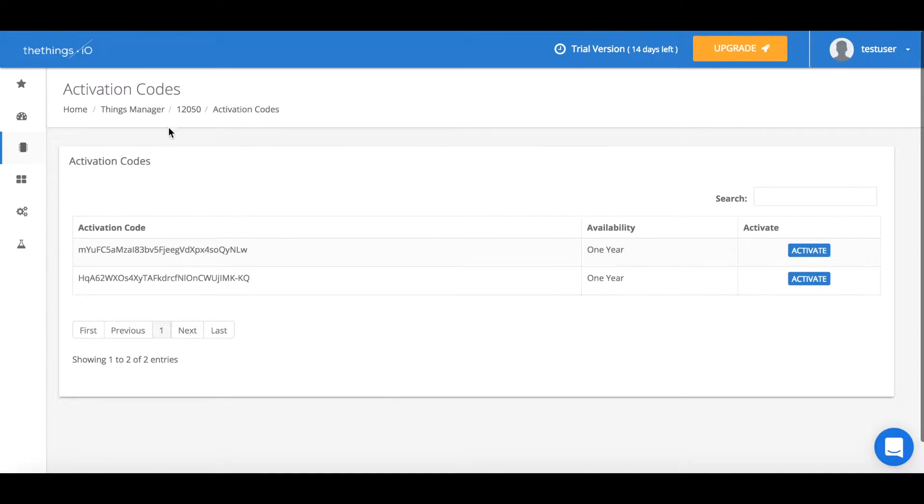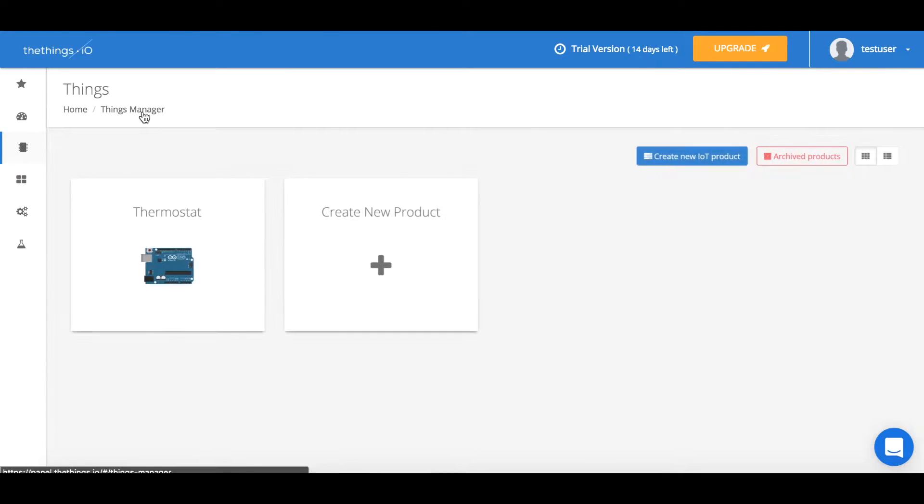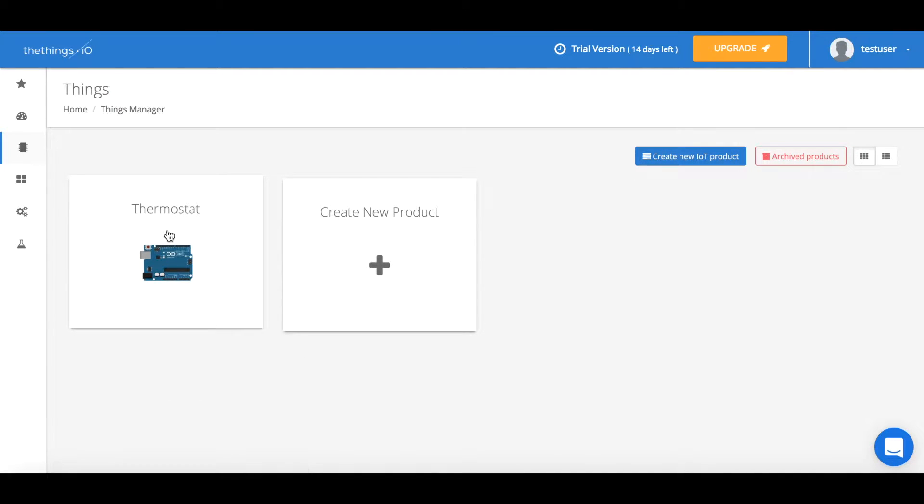Now we go back to our things manager where we're able to actually monitor the thing that we just created.